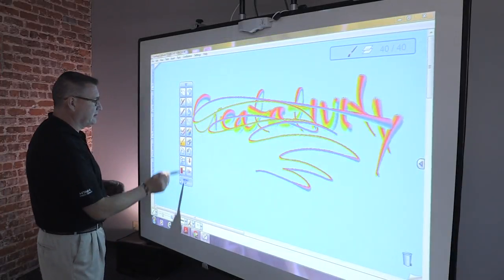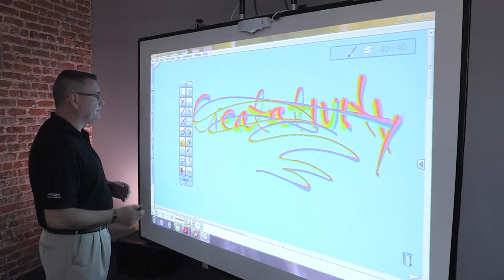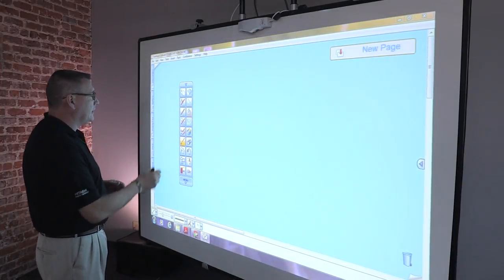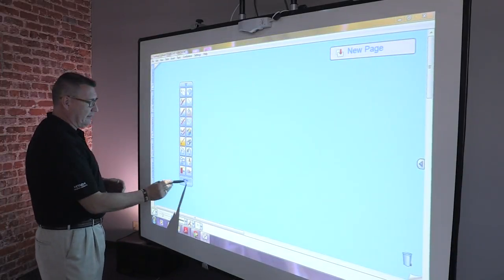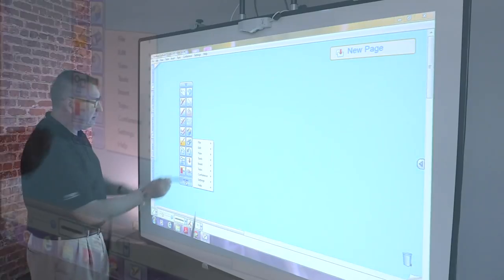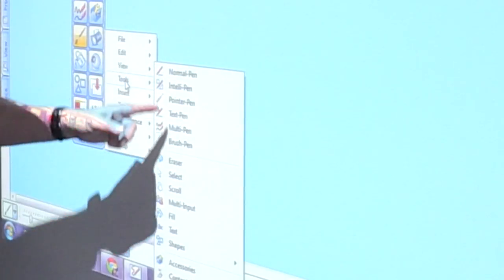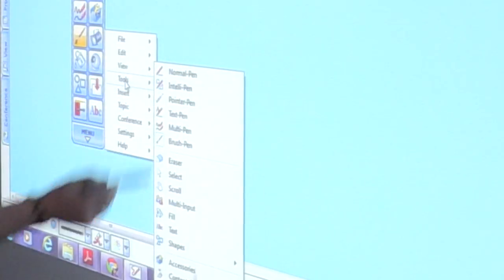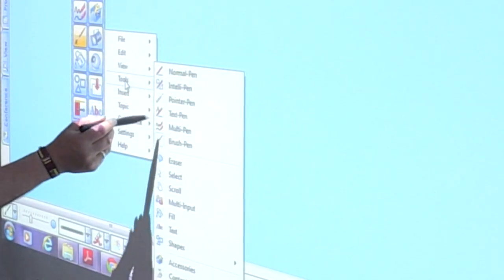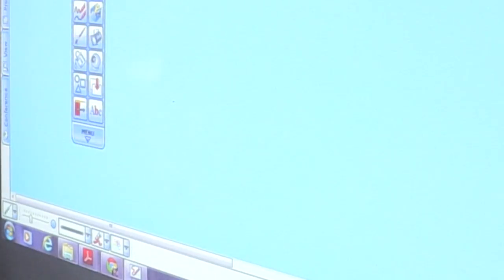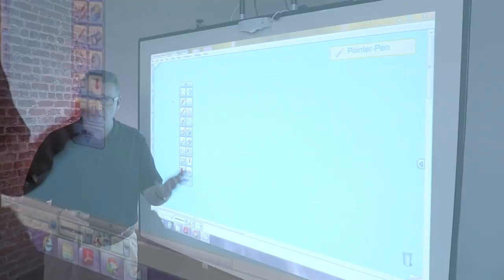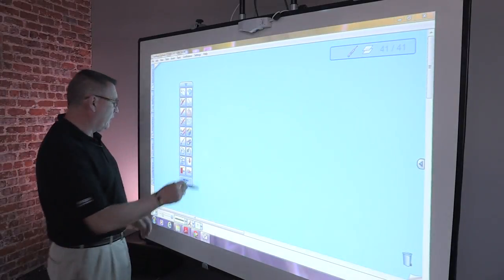The next pen we're going to spend some time with is not even on my toolbar, but if I go and look at my tools, all the different pens, I'm going to grab this pen called the Pointer Pen. The Pointer Pen, if you think about it, is really like using a laser pointer.